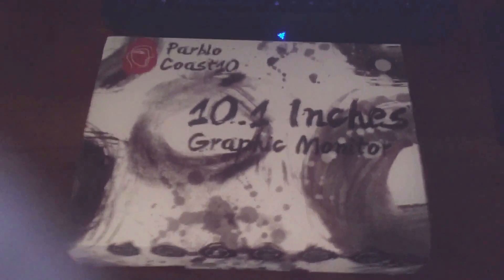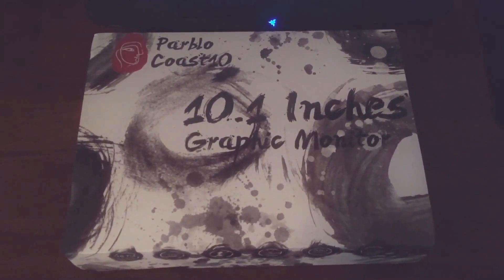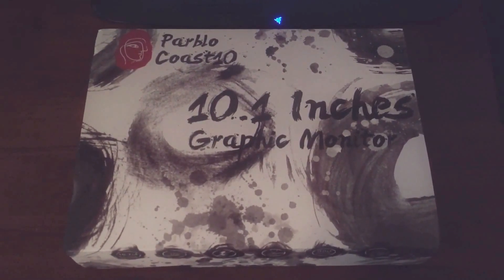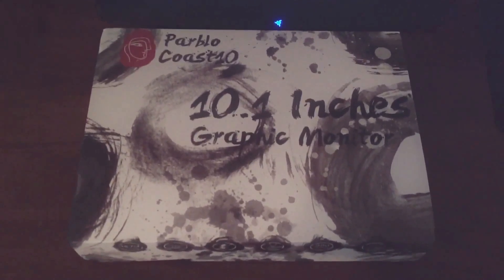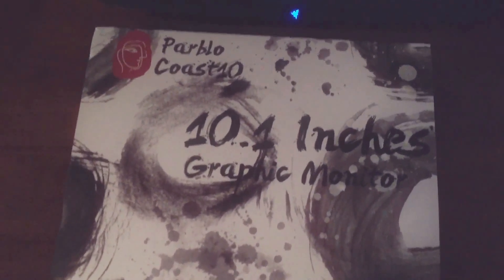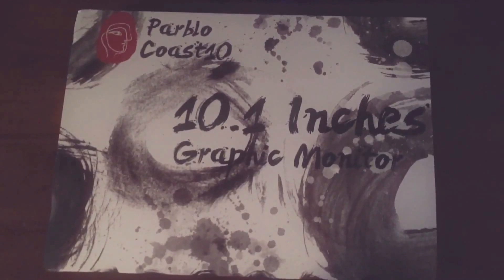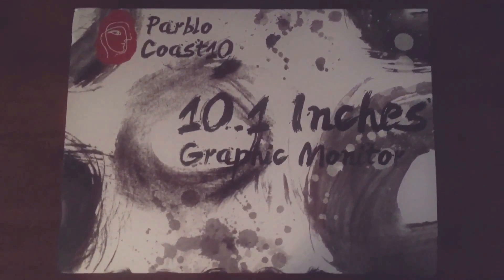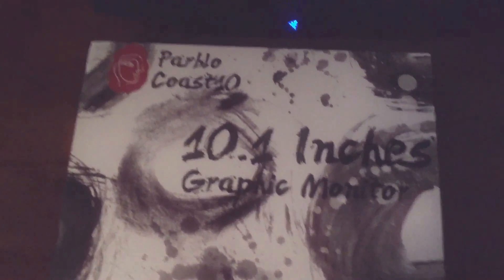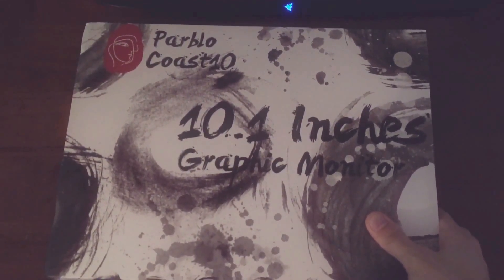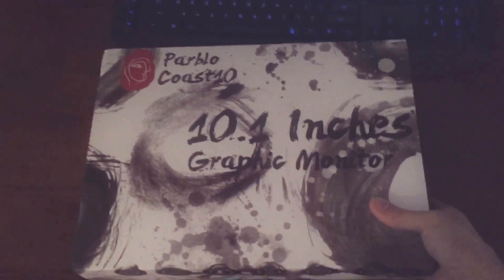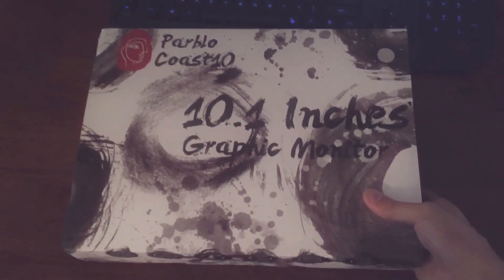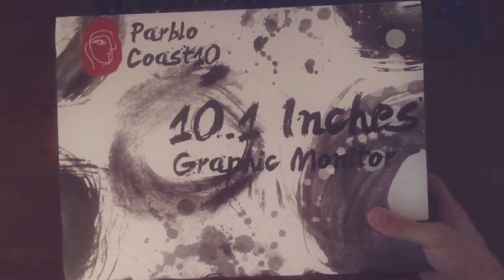Okay, so this is the Parblo Coast 10.1 inch graphic monitor. Before I bought this, I really couldn't find anything about it online outside of a handful of reviews. Many of them seemed to be from China themselves, but I got this from Linked Delight, not Amazon. It was about $241 US.